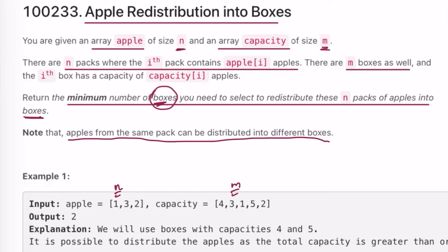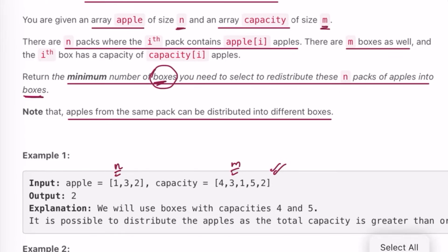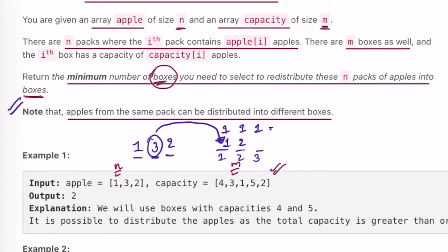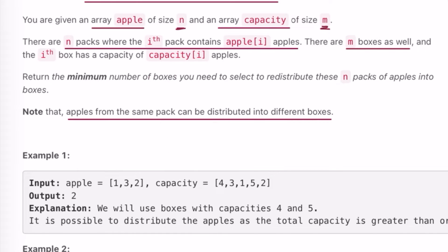Note that apples from the same pack can be redistributed into different boxes. In the first example, one pile contains one apple, one contains three apples, and one contains two apples. The three apples from a single pack don't have to go into the same box — for example, with three boxes, one apple can go in box one, two apples in box two, and so on. The key is to use the minimum number of boxes.